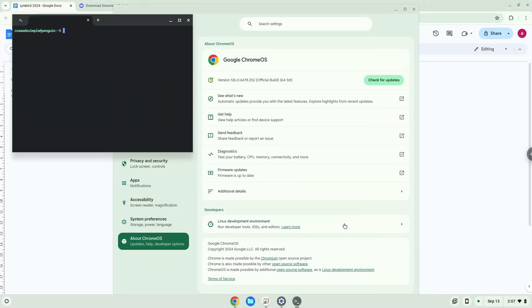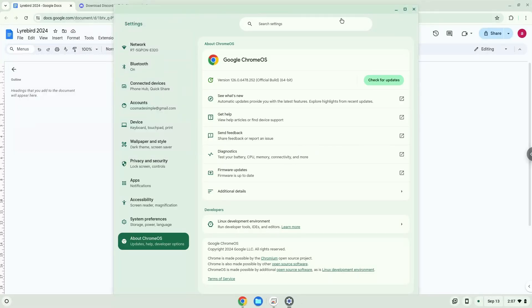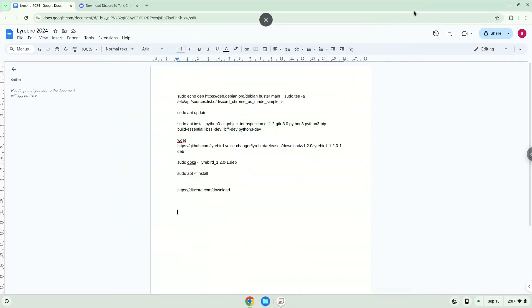Now that we have enabled Linux apps on our system, we will continue to the next step, which is to run several commands in a terminal. The command is in the video description. Now we will copy the command and open a terminal session from our app menu.